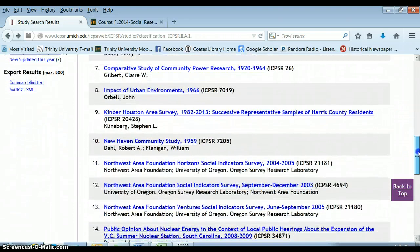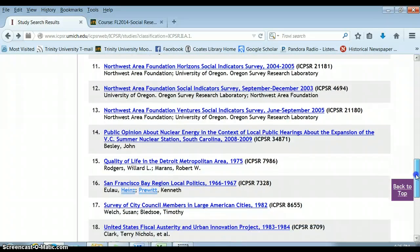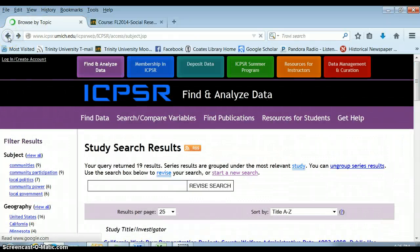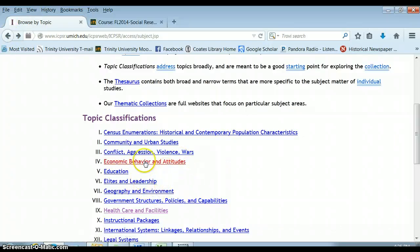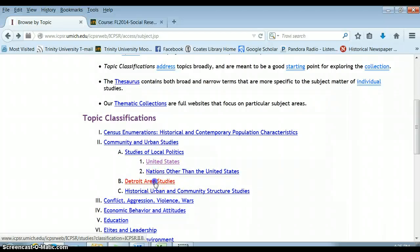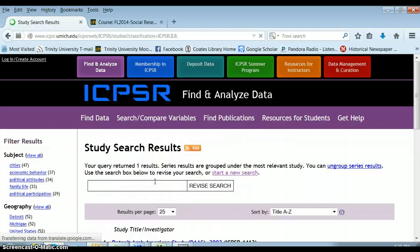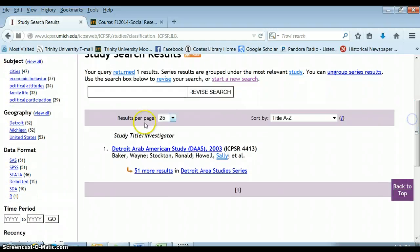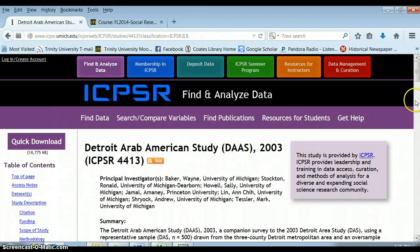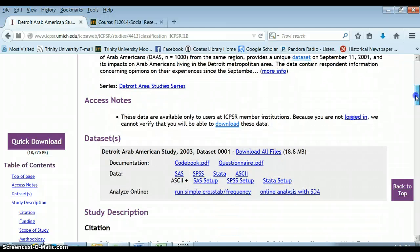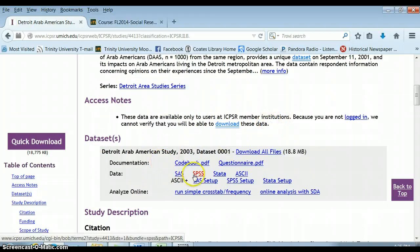Instead, let's look at the Detroit Area Studies project. These are surveys done of Detroit and mainly of Arab American individuals — very interesting. What's great here is you have to be a user at an ICPSR member institution, but they have data available in all kinds of different formats. What we're really looking for is whether data is available in SPSS — and it is, which is great.